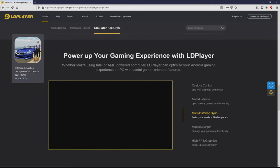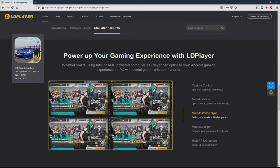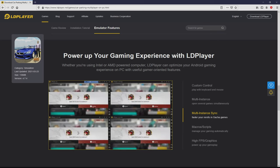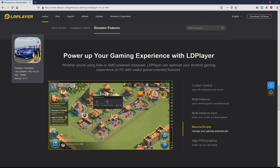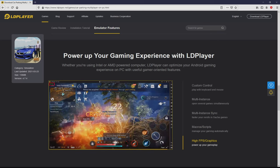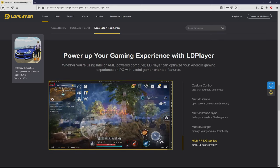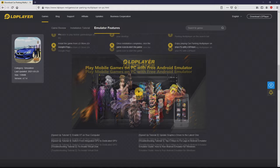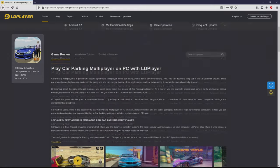It is now obvious that we get some pros of using this emulator: custom controls, multiple instances, instance synchronization, macros, scripts, high FPS, etc.